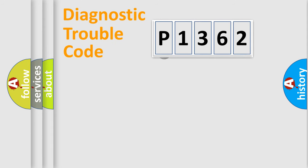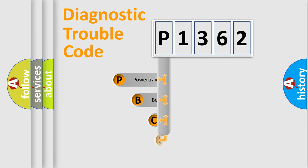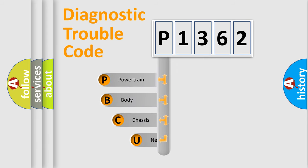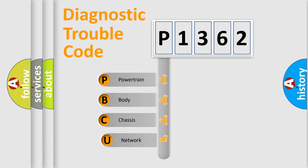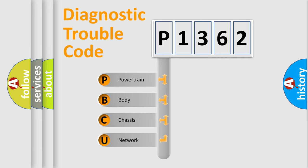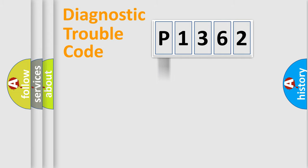First, let's look at the history of diagnostic fault code composition according to the OBD2 protocol, which is unified for all automakers since 2000. We divide the electric system of automobile into four basic units: Powertrain, Body, Chassis, and Network.